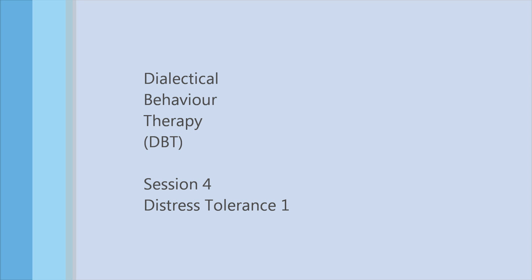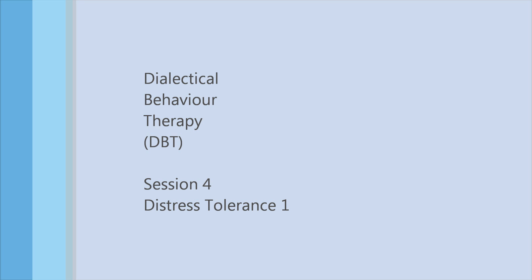Sometimes people might be too preoccupied with proving to others how bad the situation is to care about surviving or being effective. This, however, only leads to short-term gains, for example going into hospital or getting a friend's attention, and long-term consequences such as negative emotions or relationship difficulties. You know that you're in a crisis when the situation is highly stressful, it might be short-term, and there's intense pressure to resolve the crisis now. You should use crisis survival skills when you have intense pain that can't be helped quickly, you want to act on your emotions but it'll only make things worse, or when emotion mind threatens to overwhelm you and you need to stay skillful. The first set of skills are the STOP skills. These help you to refrain from acting impulsively.